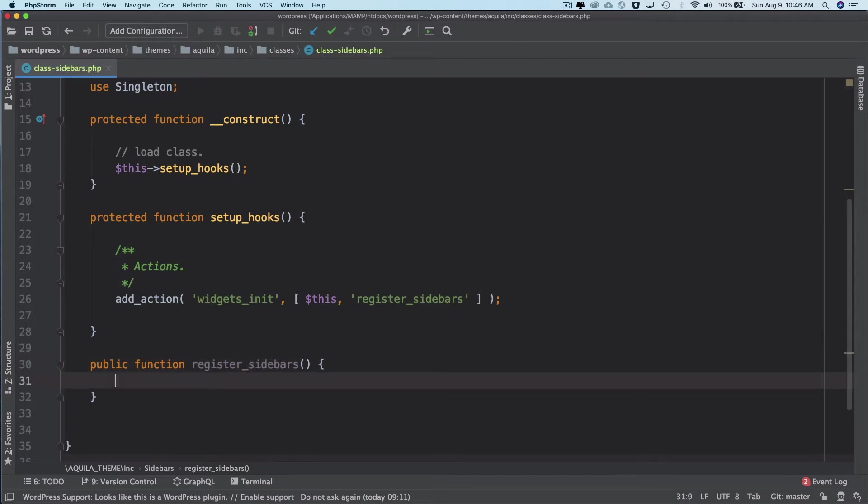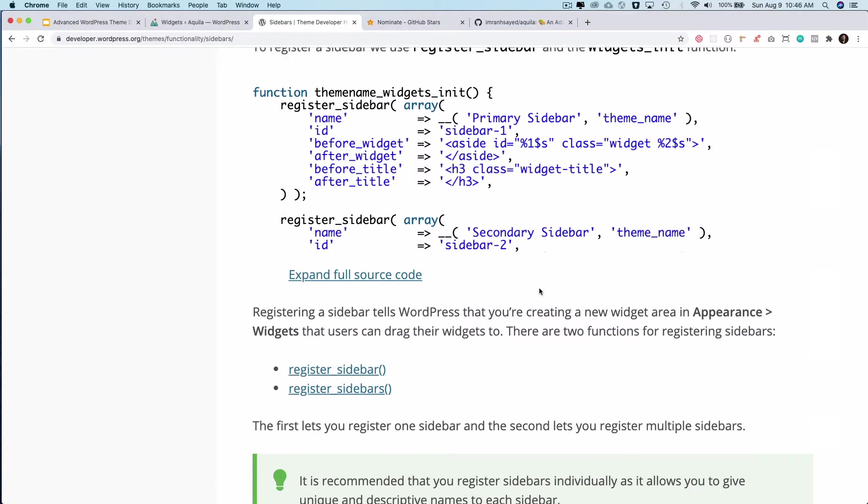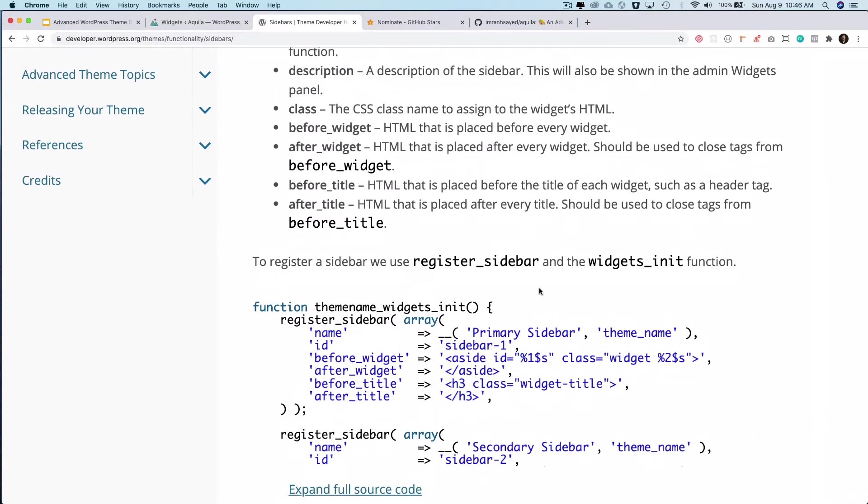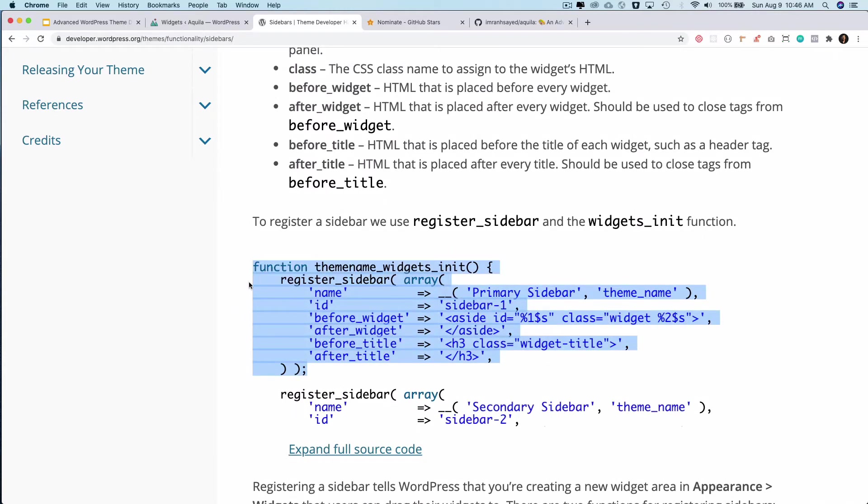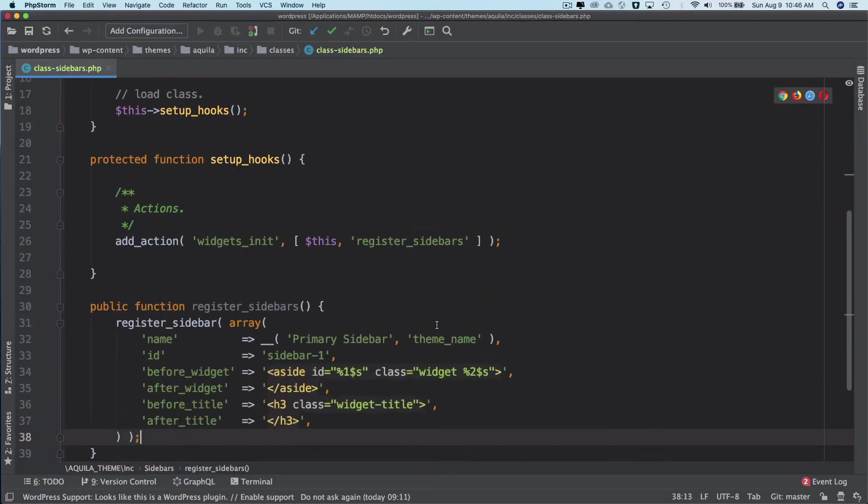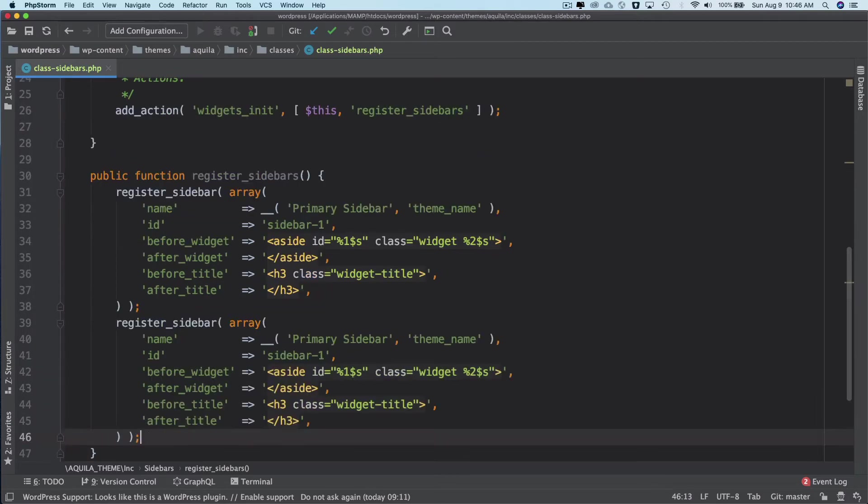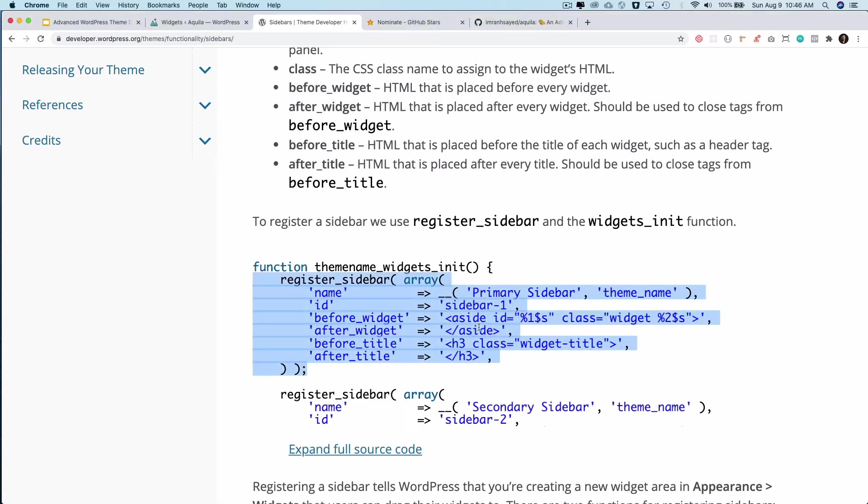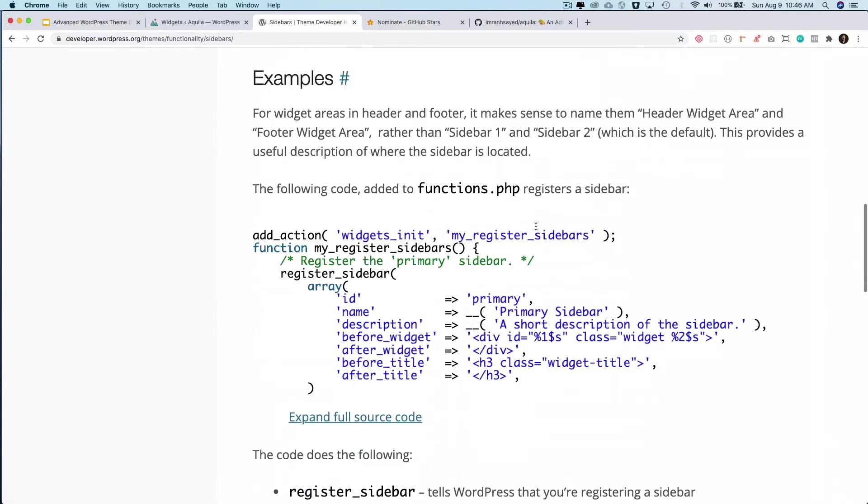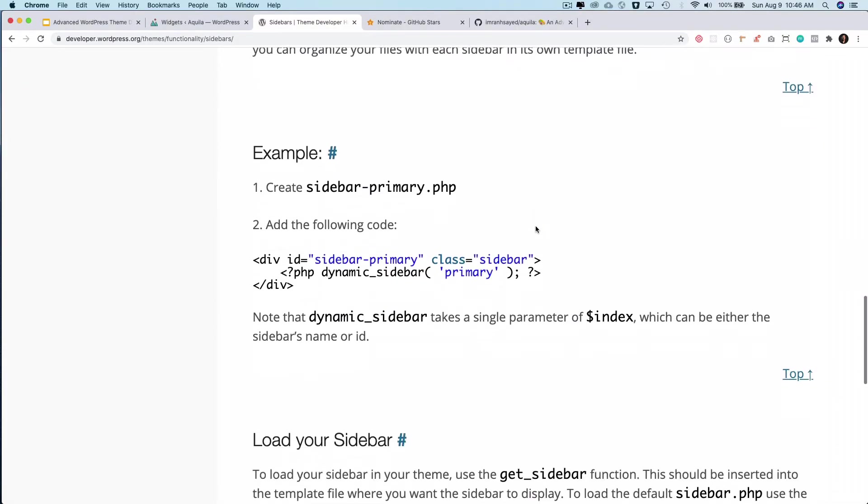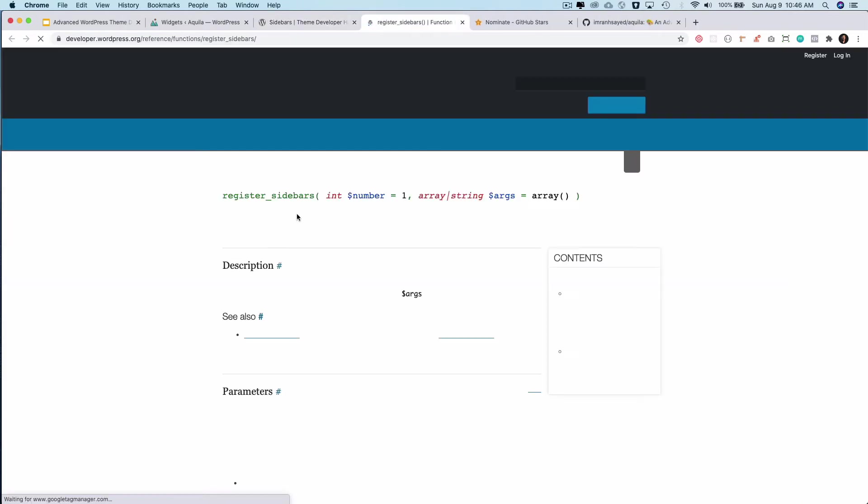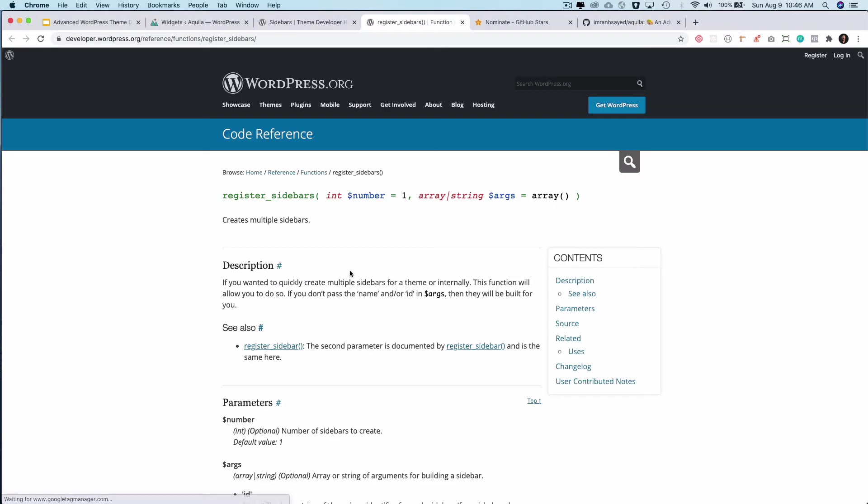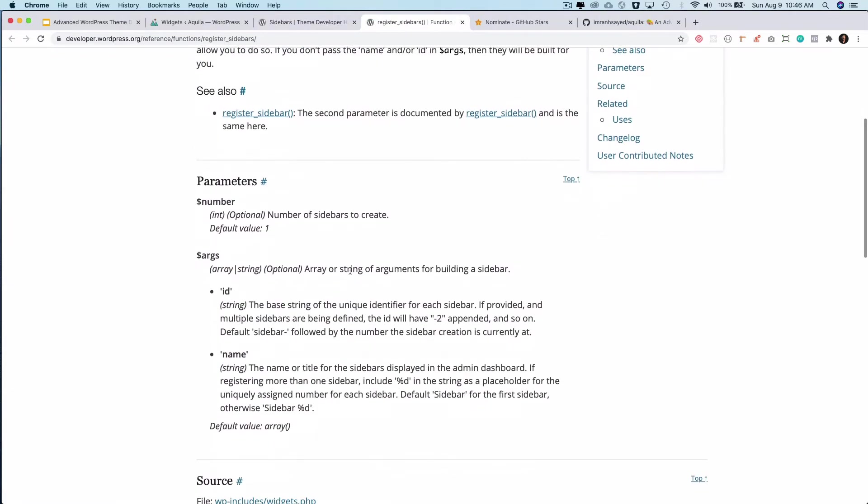Public function register_sidebars. Inside of this I will use the register_sidebar function and since we're going to be registering two of them I'll put one more. I could have used register_sidebars function since I'm registering two sidebars, so I just want to show you how that works.